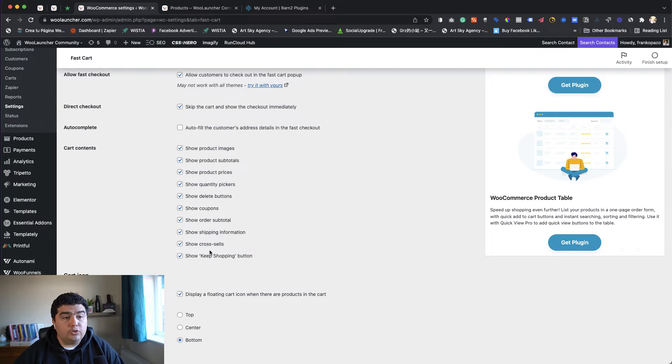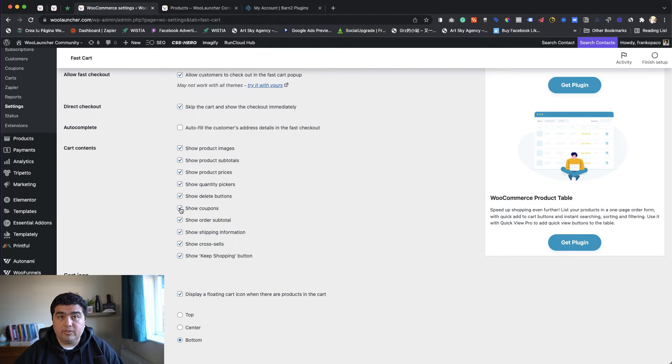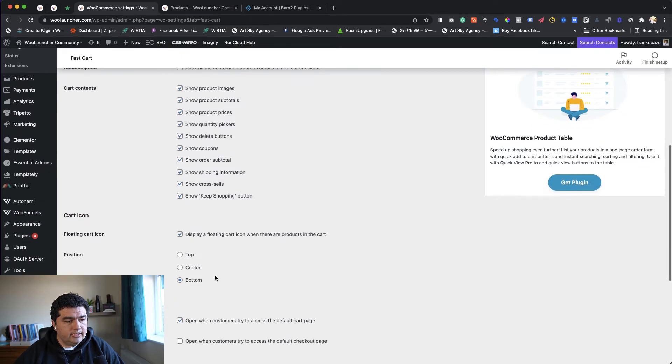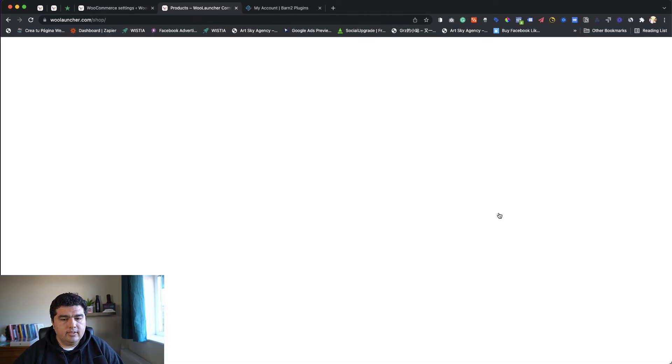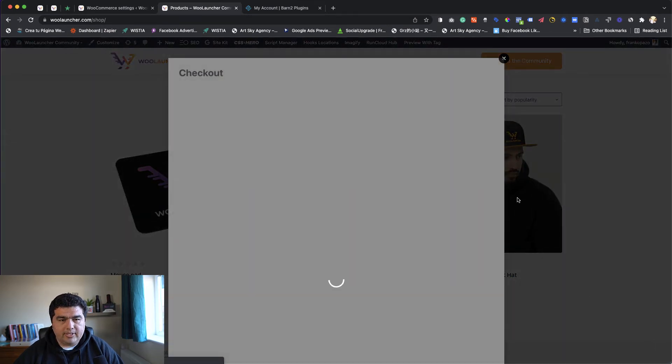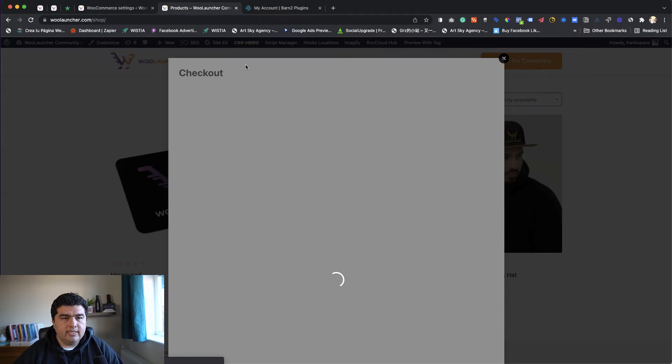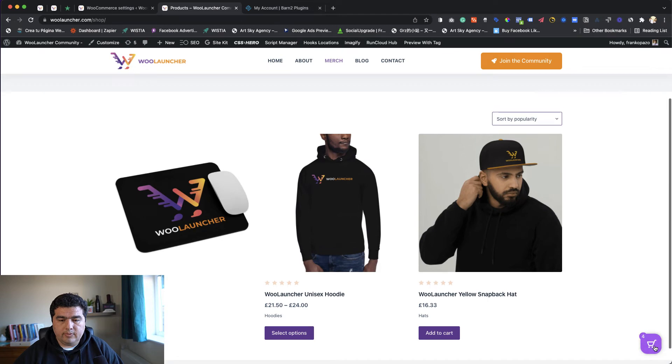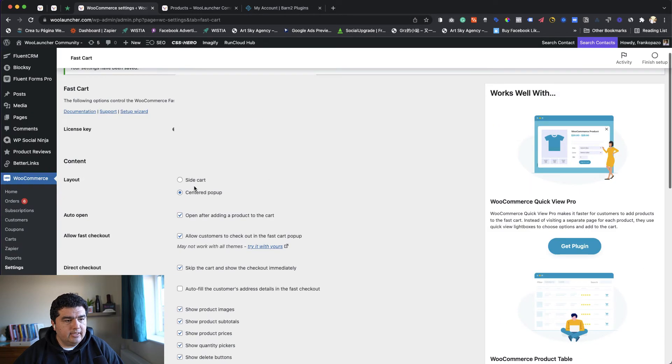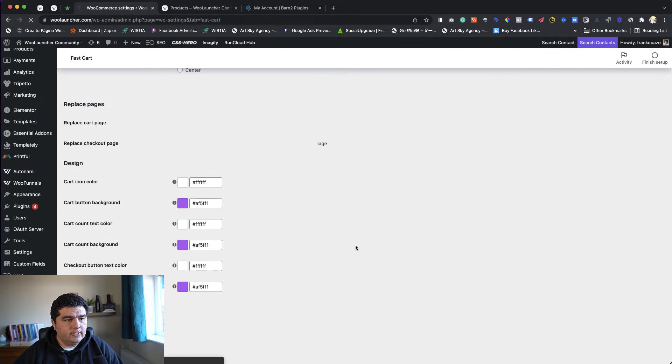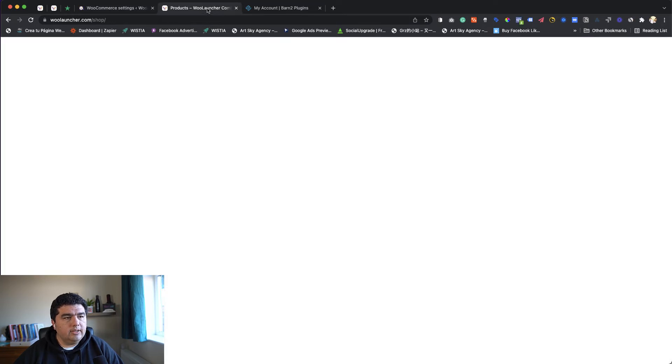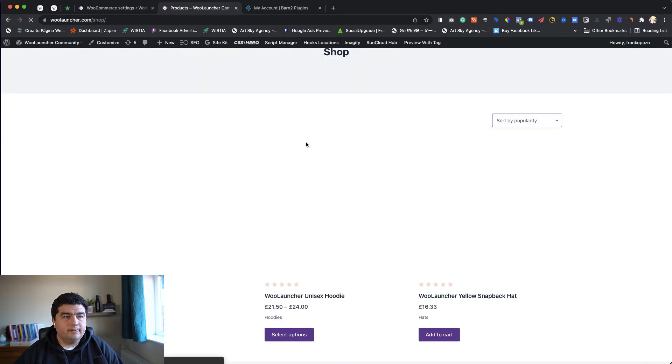Then for the cart, we can decide what to show - show product images, product totals, product prices, quantity, delete buttons, coupons, order total. We can hide the coupon field. Of course, sometimes we want to do that. Show shipping information, show cross-sells, show keep shopping button. They also offer a floating cart icon. This is already available. Let me show you again. We haven't paid attention, but it's this one here. If people click, it opens what you have in the settings - popup or sidebar. This is the floating cart. Let me go back in the settings to the sidebar. I really like that. Let's save.